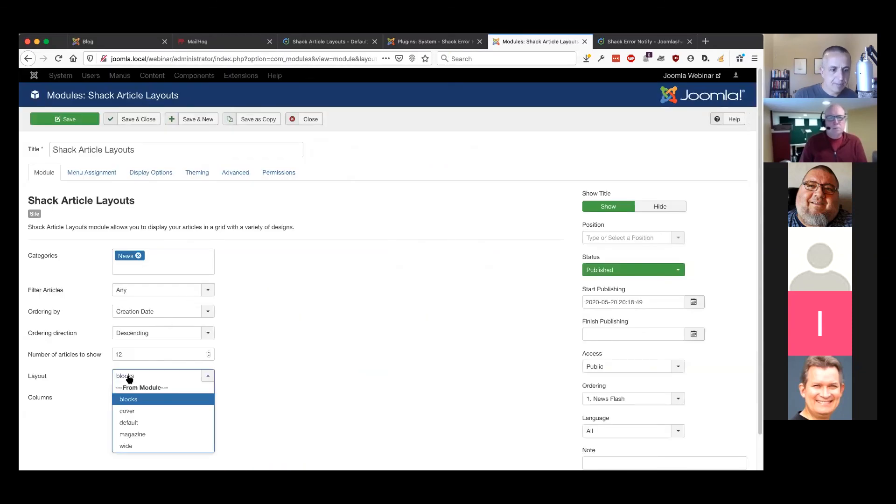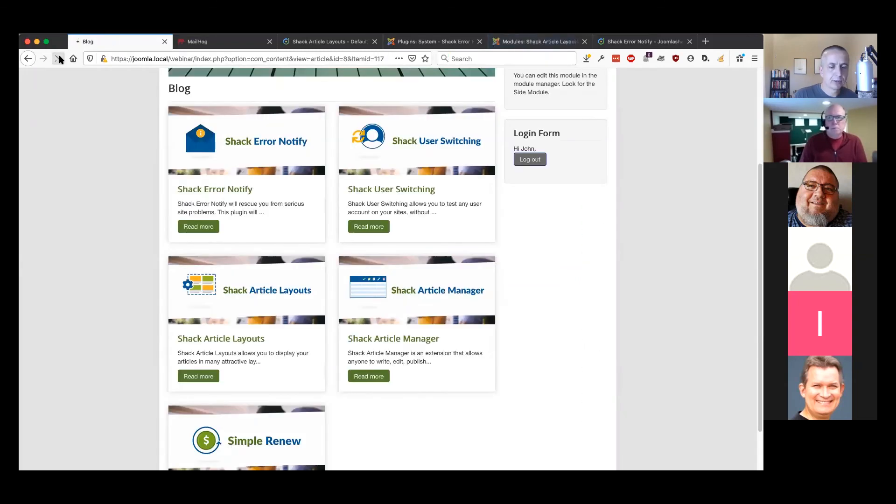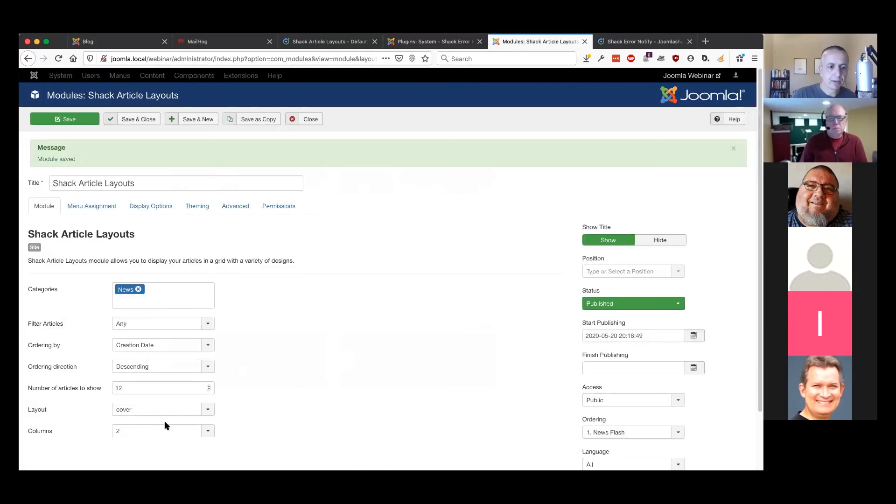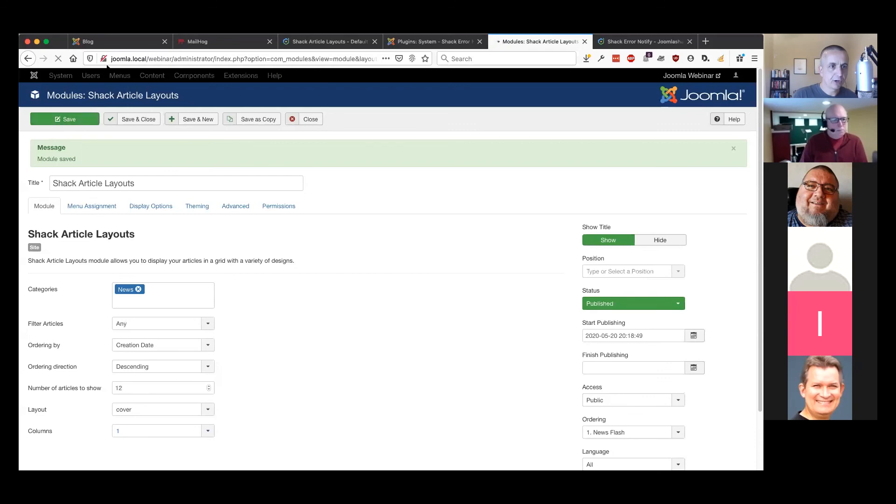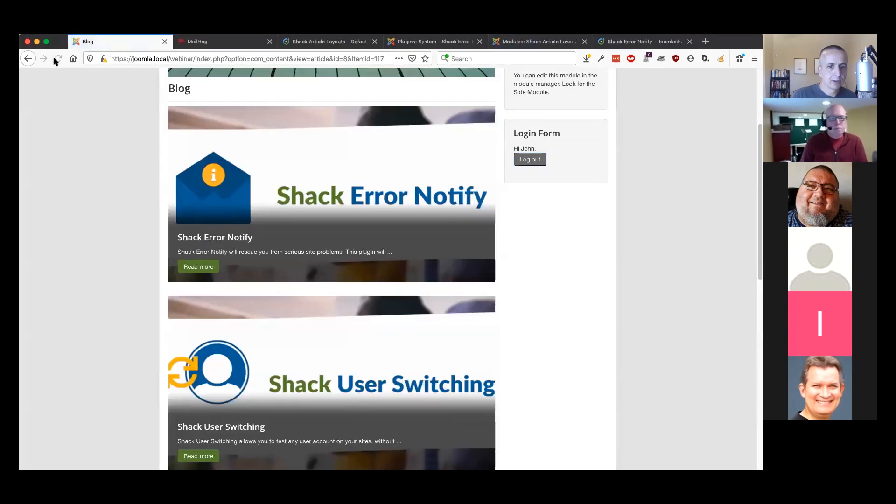In the admin area, I can change that to cover. That's probably not quite the right choice here because the images are cut off. Maybe I could solve that by changing the number of columns. Okay, that looks a little better. The images maybe are a tiny bit cut off.